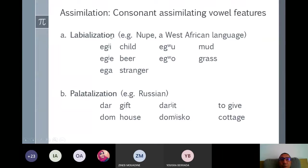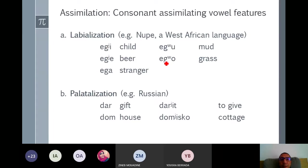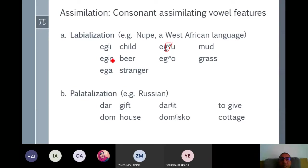There are different types of assimilation processes. We start with consonant assimilation of vowel features. We begin with labialization. Labialization is a process where the consonant — here in Nupi, a West African language — we notice that the velar G is labialized when it is followed by round vowels, and the G is palatalized when it is followed by the front vowels E and A.